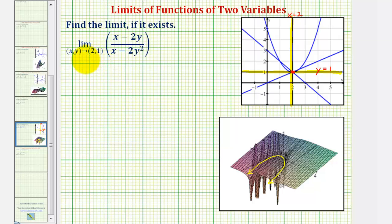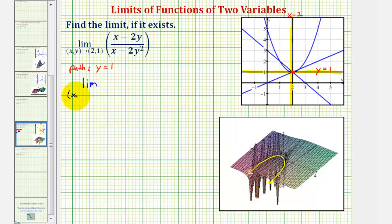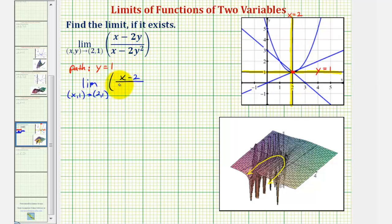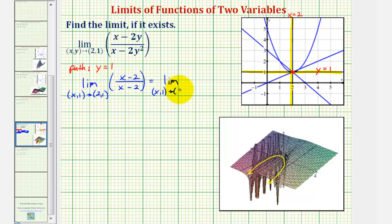Now let's consider the limit along the path y equals one. Substituting one for y, we have the limit as x comma one approaches two comma one. The numerator becomes x minus two times one, or just x minus two. The denominator becomes x minus two times one squared, which is also just x minus two. We can simplify: x minus two divided by x minus two equals one, so this simplifies to the limit of just one, which equals one. Along the path y equals one, the limit is positive one.